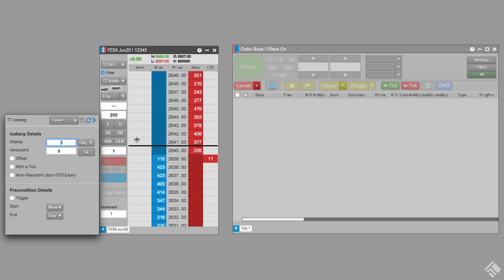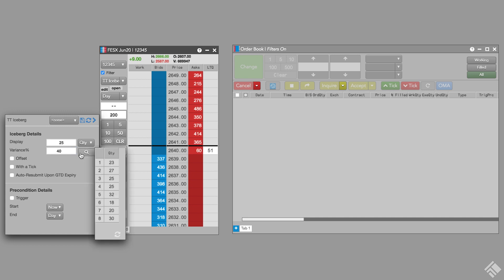We could break our 200 lot order into slices of 25 contracts by going to display and entering 25. However, let's vary the quantity of each slice by entering a variance of 40%. We can preview our slices in the preview pane by clicking the magnifying glass button next to variance. As we can see, the quantity of each slice varies by a random amount of up to 40% of our specified quantity of 25.